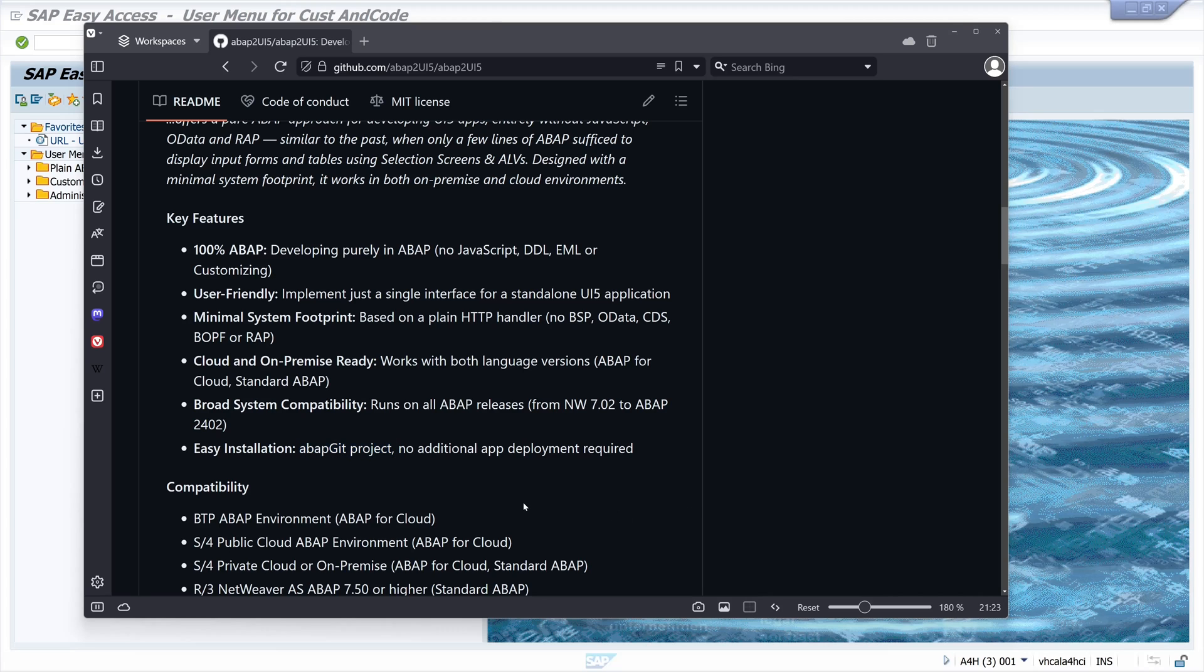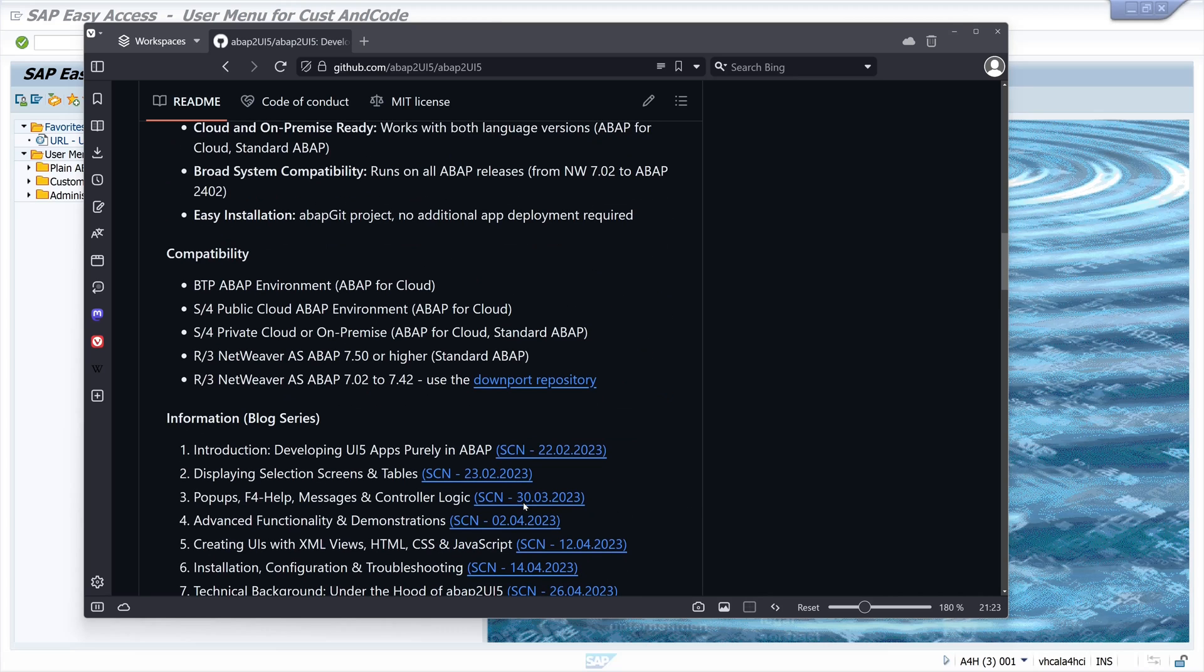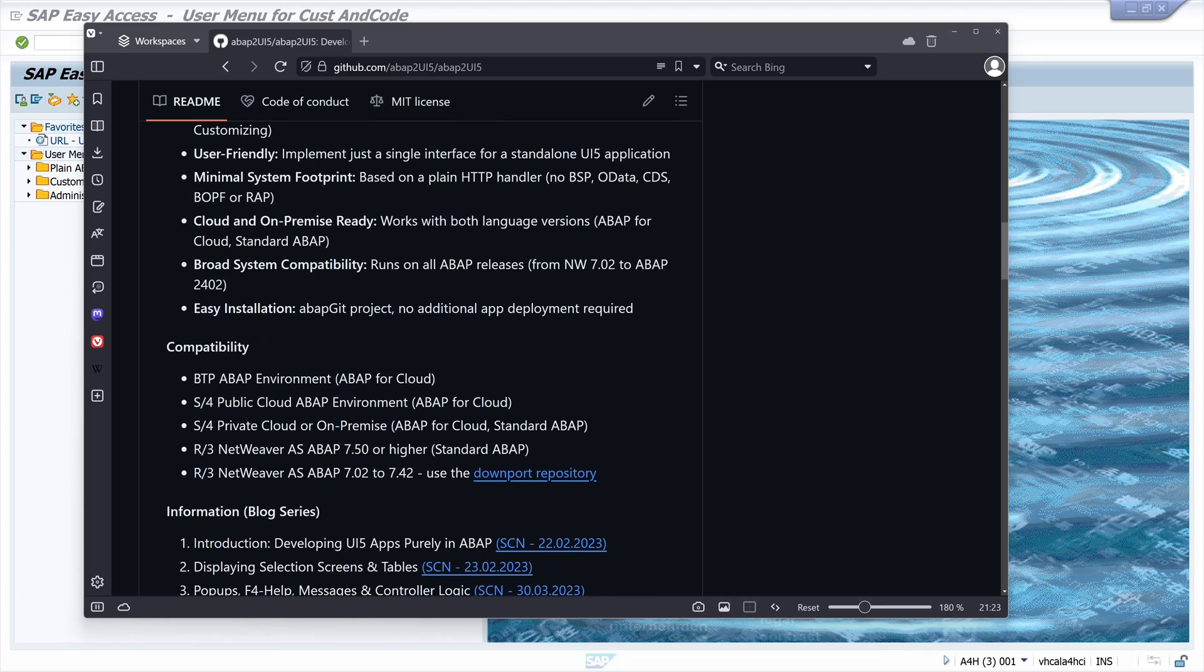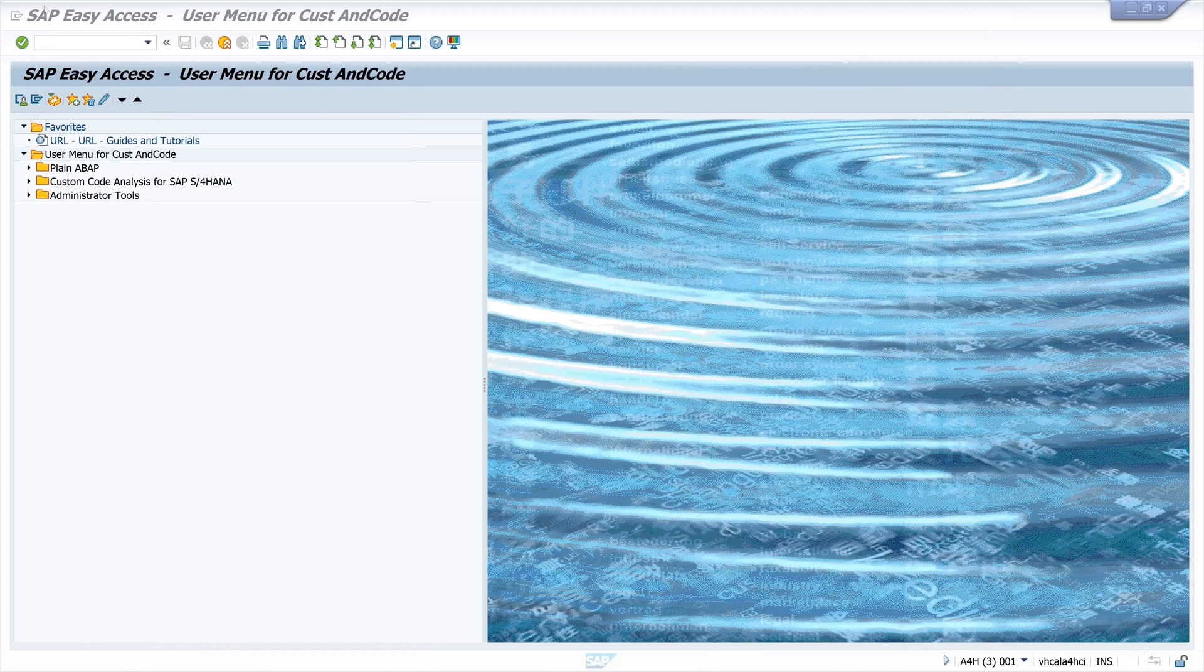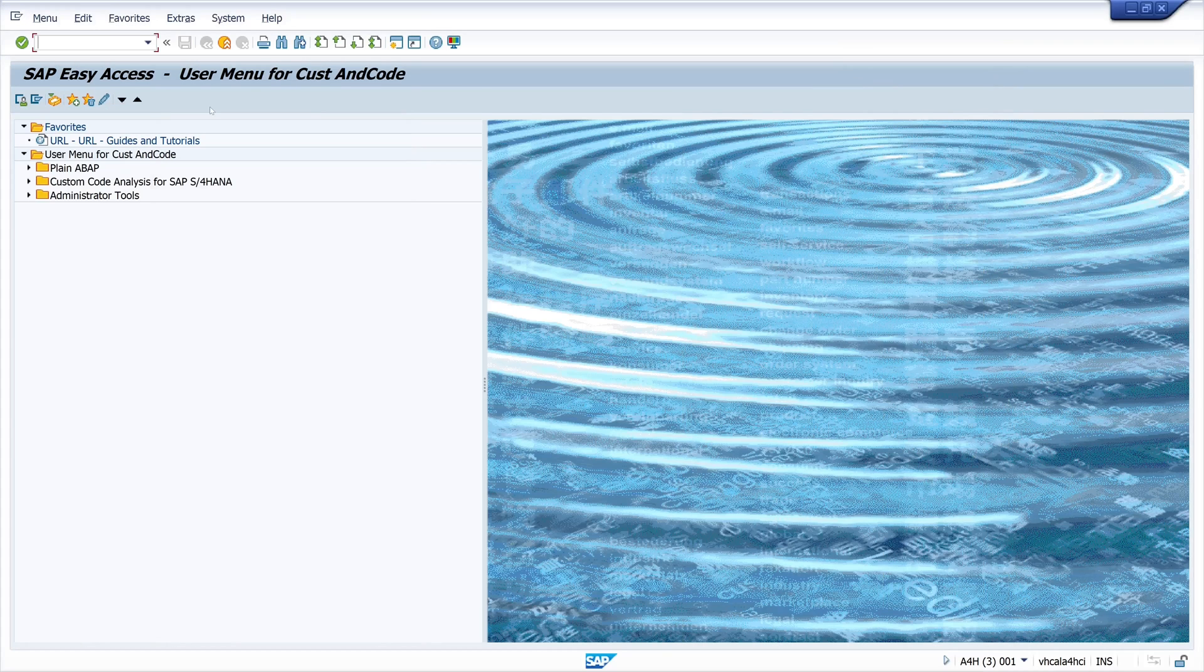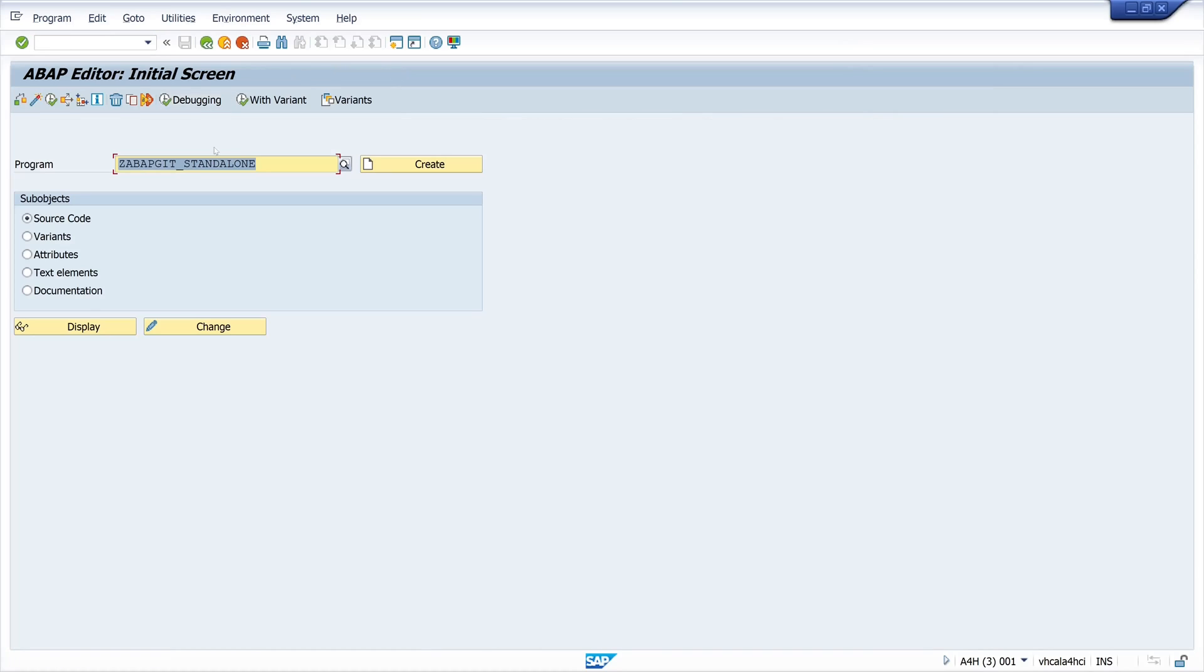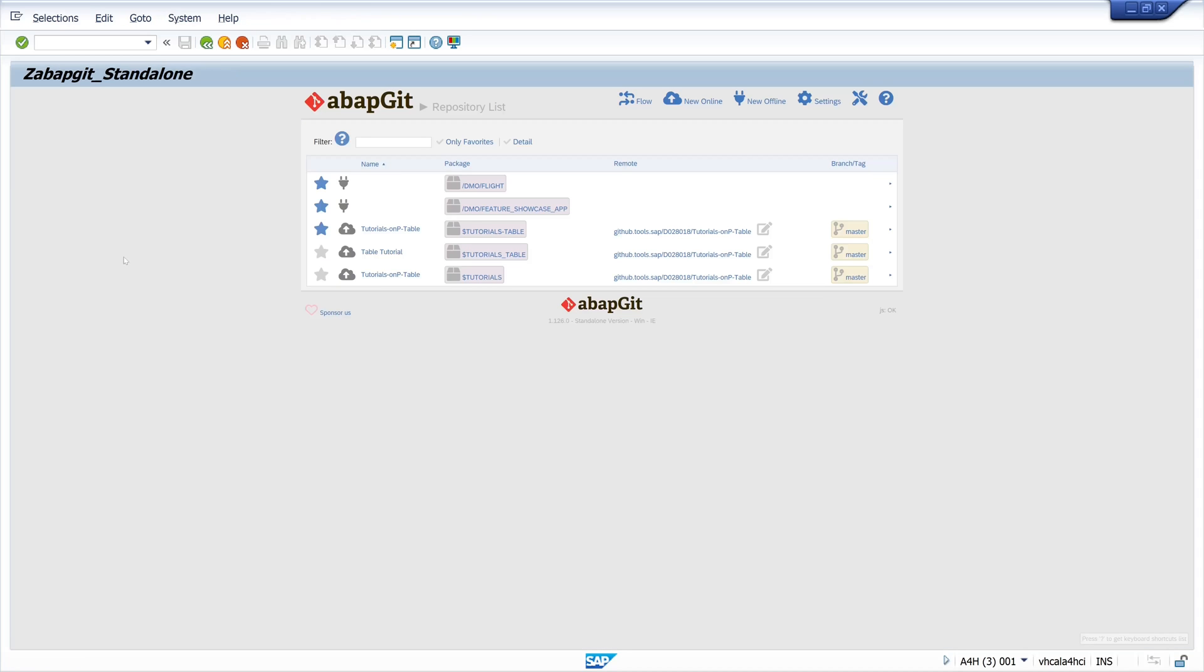Okay, so let's open a SAP GUI window and we type here SE38 and here we call the program ZABAPGIT_STANDALONE. If you don't have this program you have to install ABAP Git first. I show you this on this video.